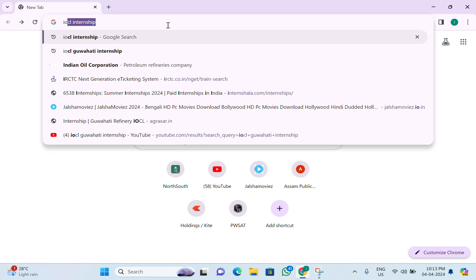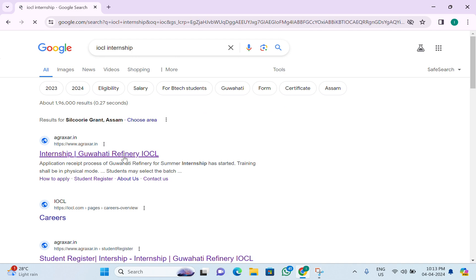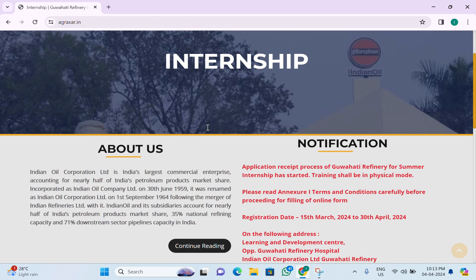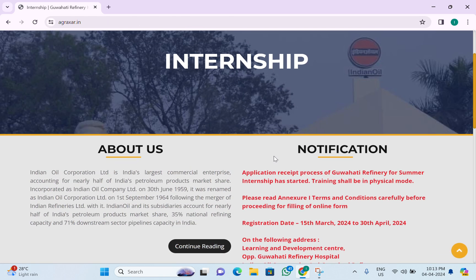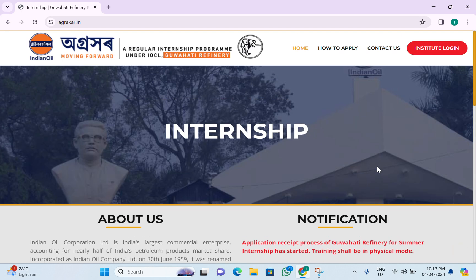Today we will see how to apply for IOCL internship. On the website, you can see the application process for Guwahati Refinery summer internship has started. The registration date is 15 March 2024 and the last date to apply is 13/30 April 2024. We will see the eligibility — click on 'How to Apply'.